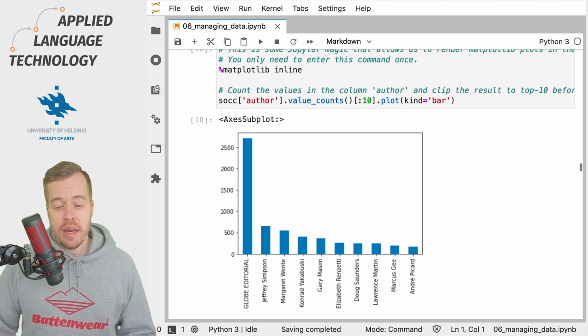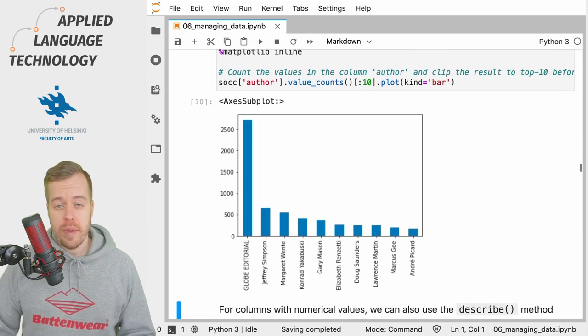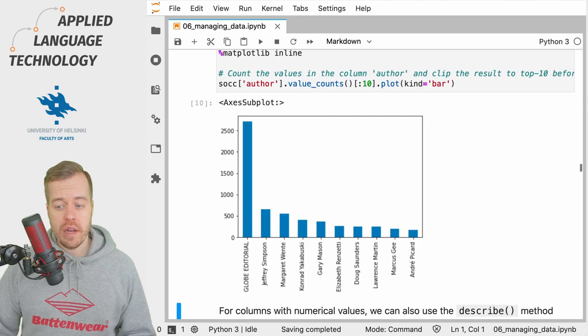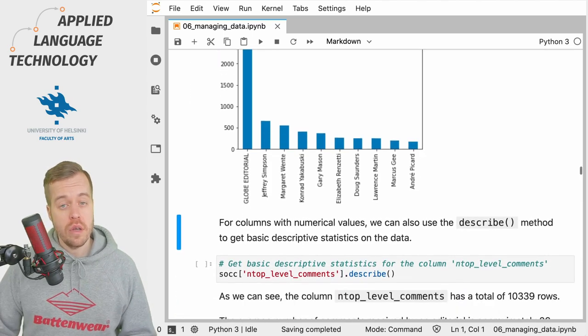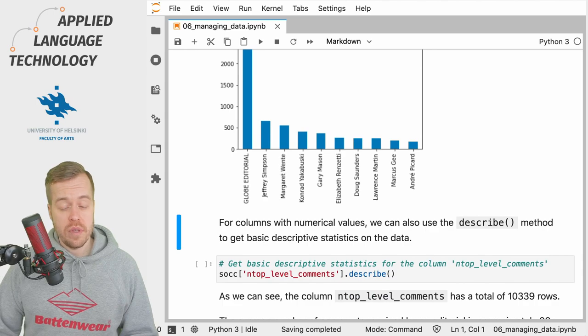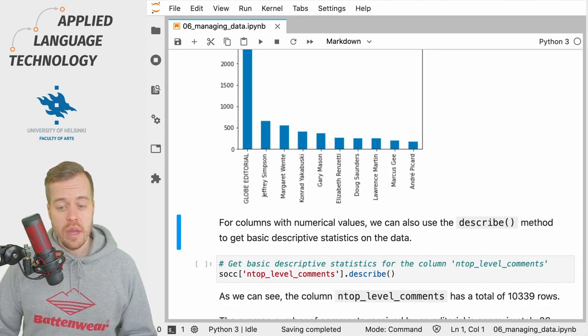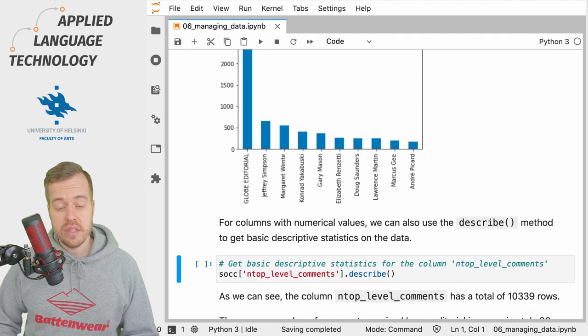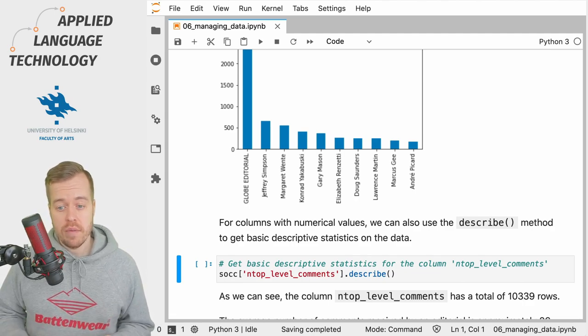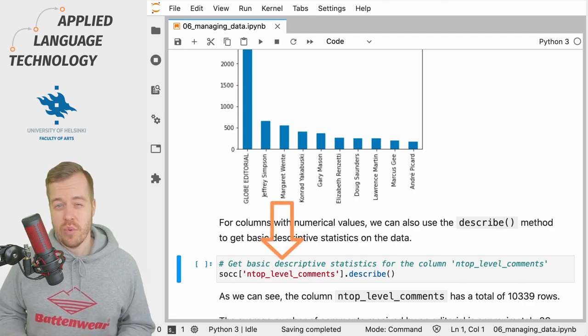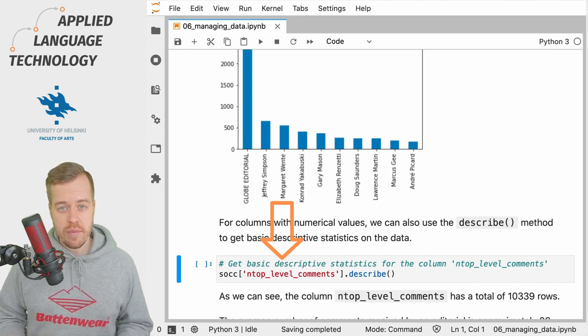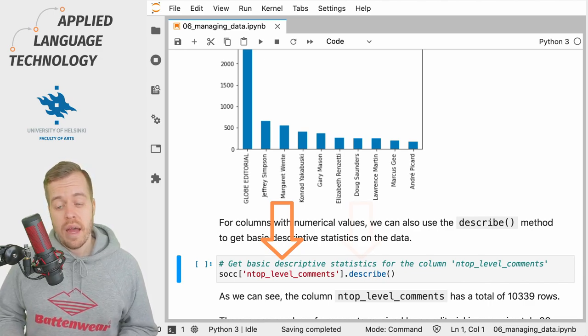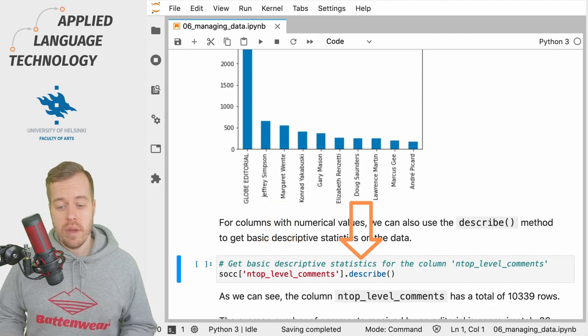If you have a column or a pandas Series with numerical values, we can use the describe method to get basic descriptive statistics on the data. In this case, we could, for example, examine the number of top level comments, so comments regarding the articles posted originally into the thread, and then use the describe method to get some descriptive statistics.